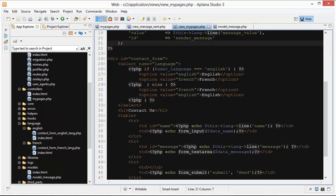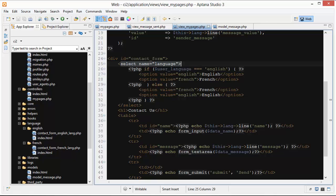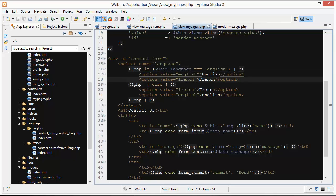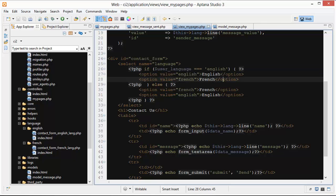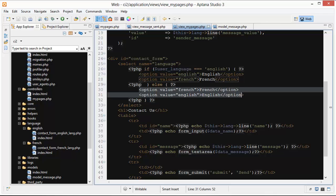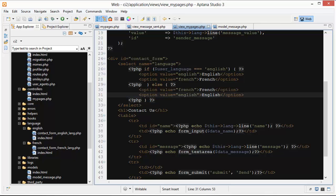Let's go down here now into our contact form. If the user language is set to English, then inside this select right here with the name of language, we're going to display the two options. We're going to put the English one first and the French one second. But if it wasn't English then we know it was French, and we're going to show these options but we're going to show the French one first and then the English one second.